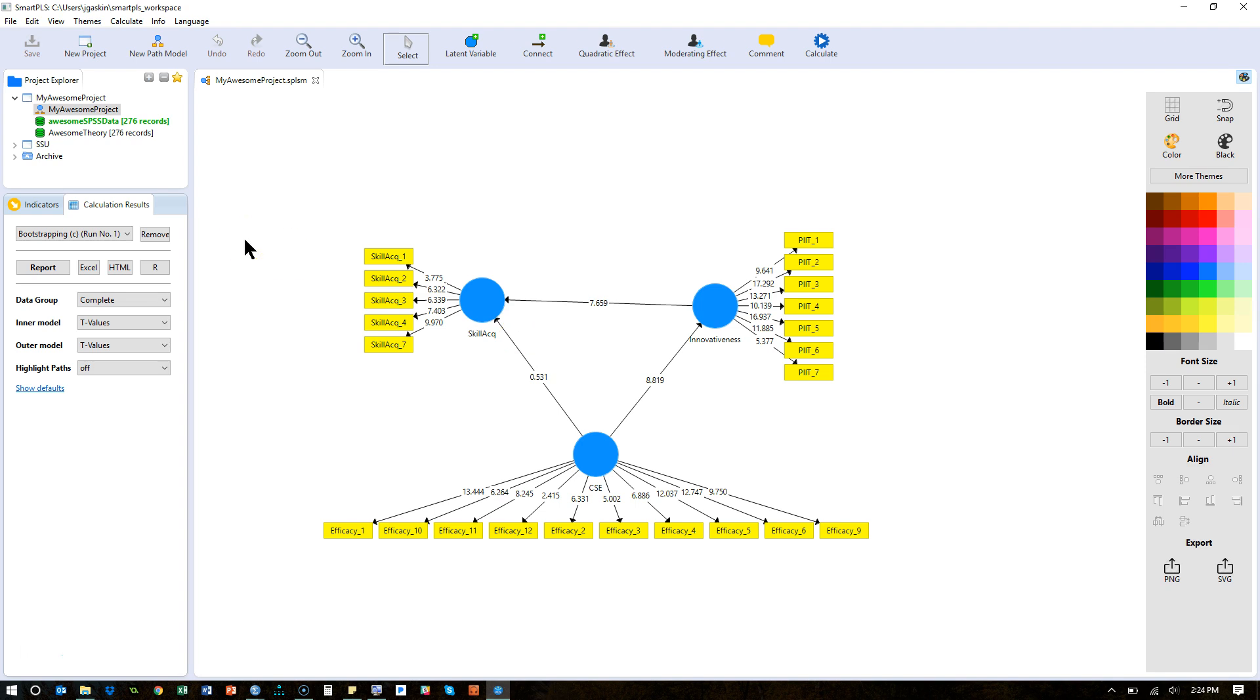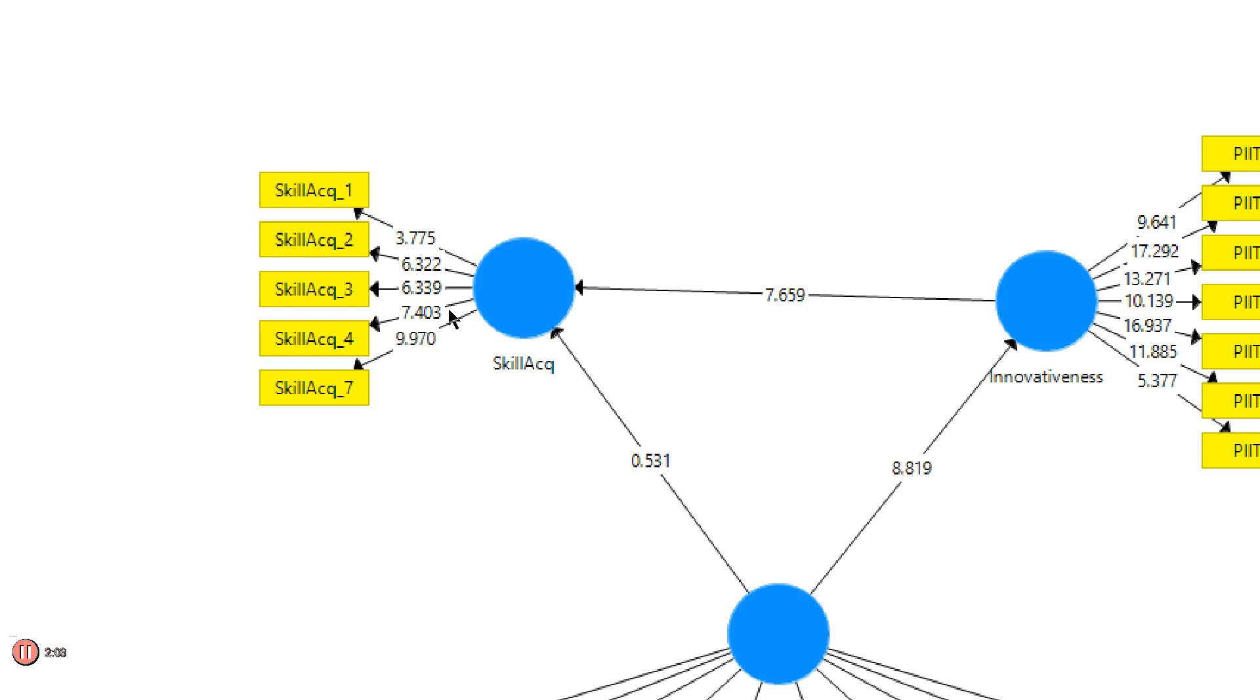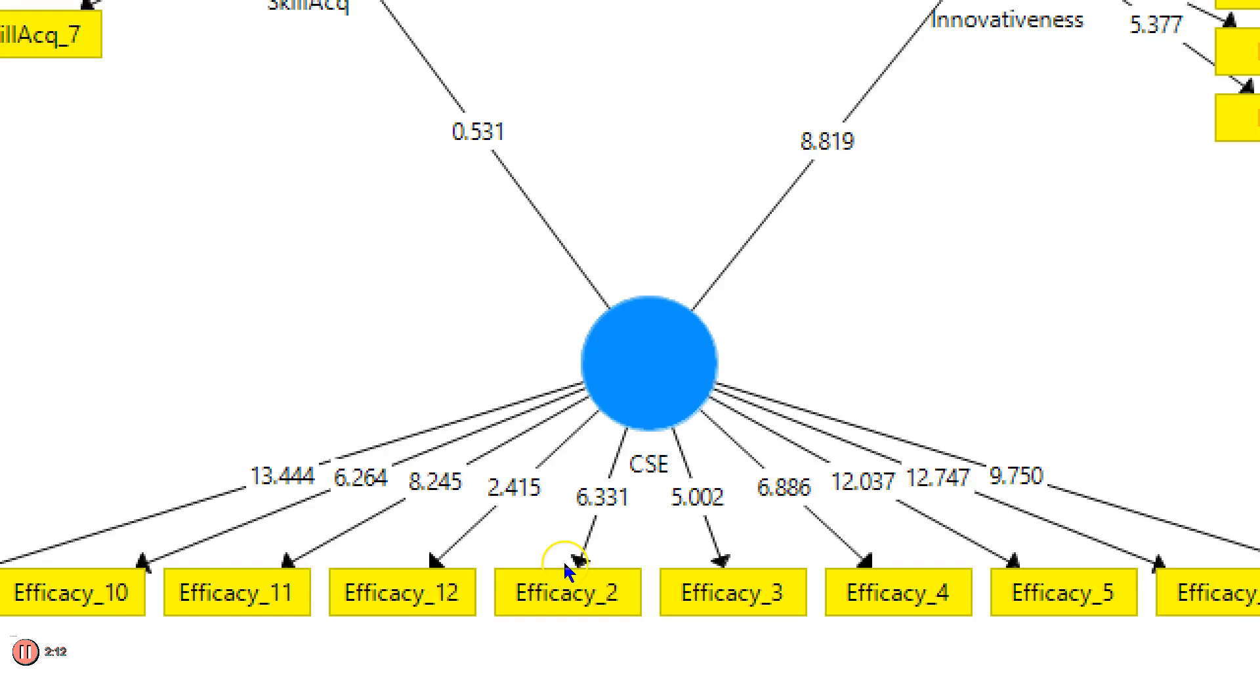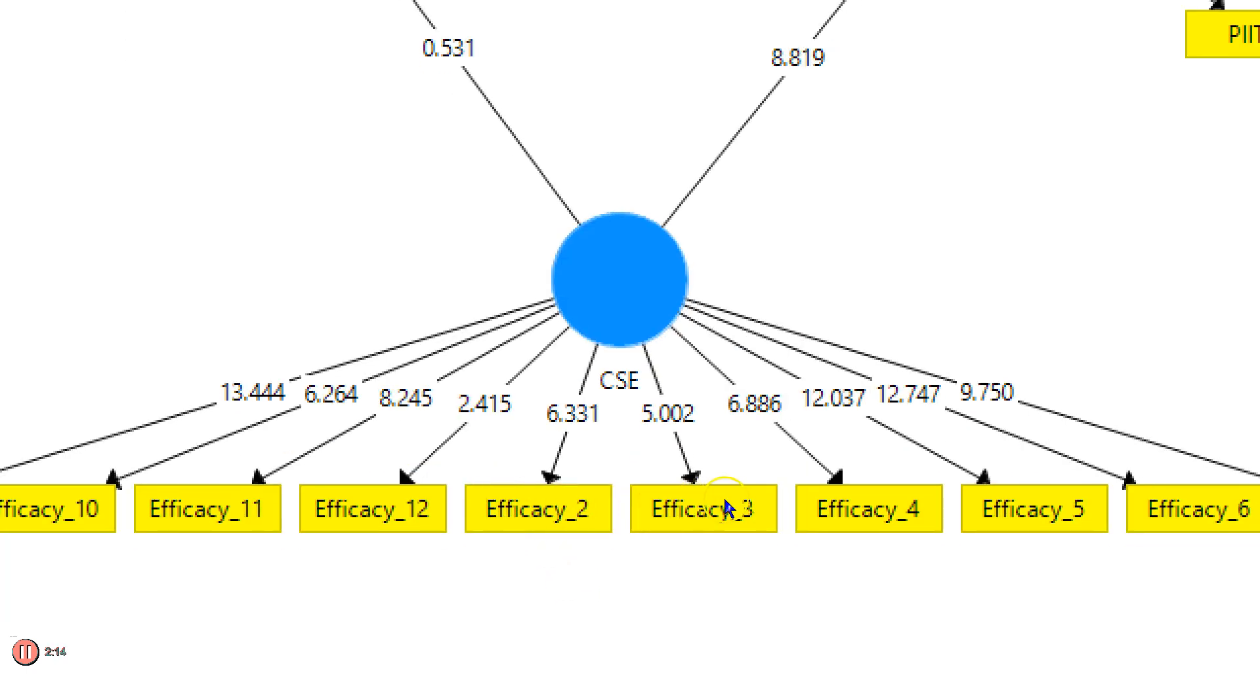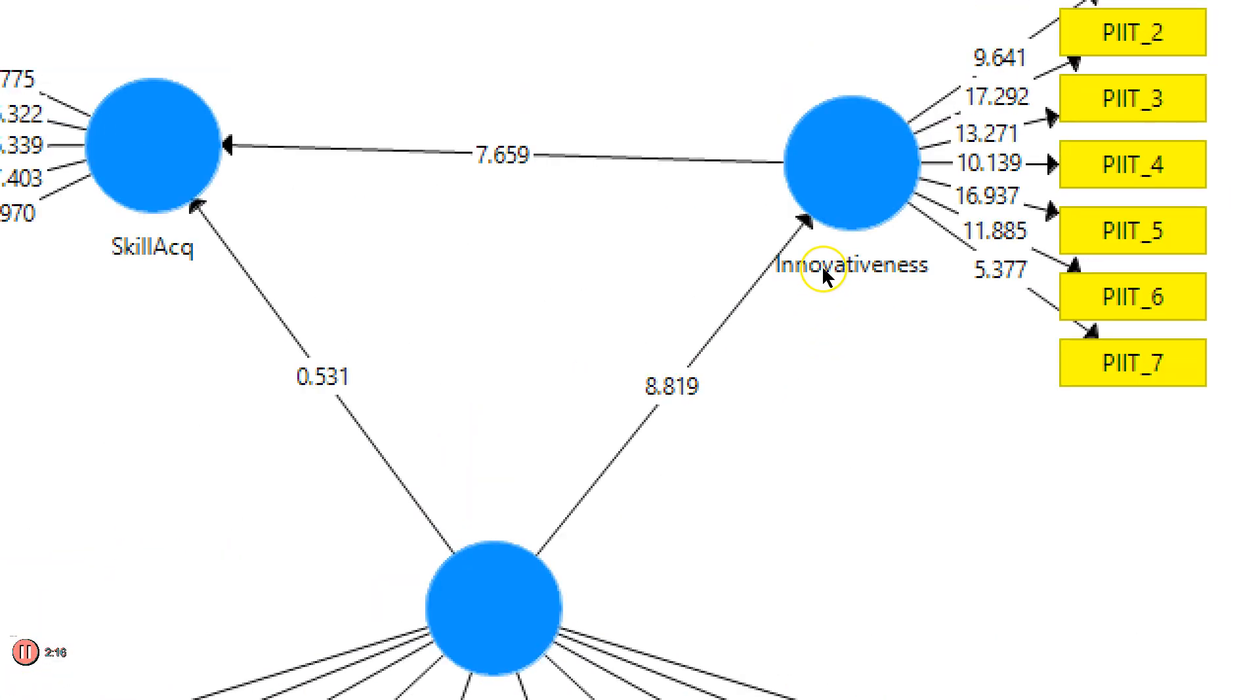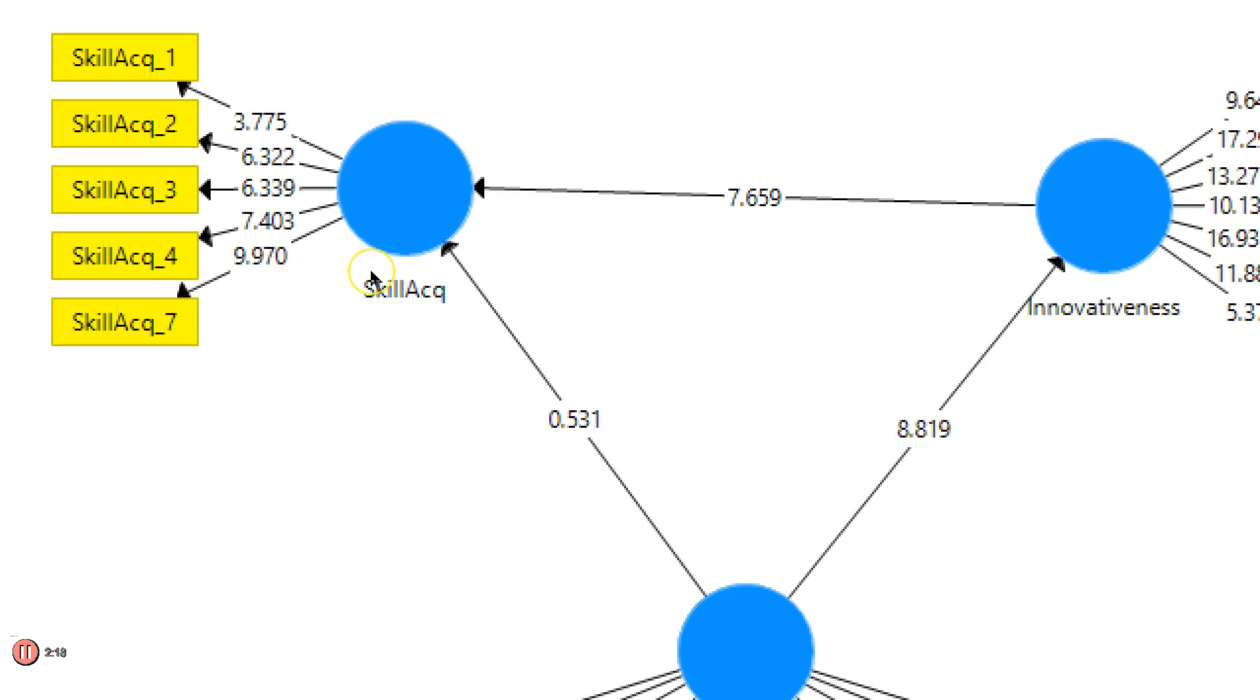What we want to do this time is focus on the outer model here - the loadings. In this case I have all reflective factors. Maybe I should do one in just a minute with formative. But in this case with the reflective, let's take a look. Now if you want to just eyeball it, you can eyeball and say hey look, all of these t-statistics are above 1.96. Therefore these are significant indicators. You can look at all these. It's the same story. And over here the same. So we can say hey all these are good indicators.